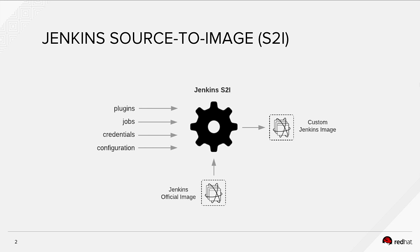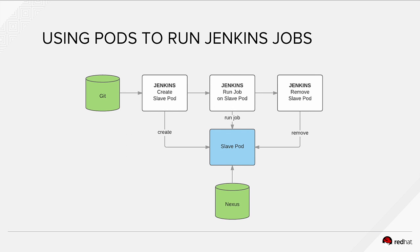On top of that we're going to do one more thing that is also available in OpenShift 3.2. We're going to use Jenkins pods for running the slaves in Jenkins.